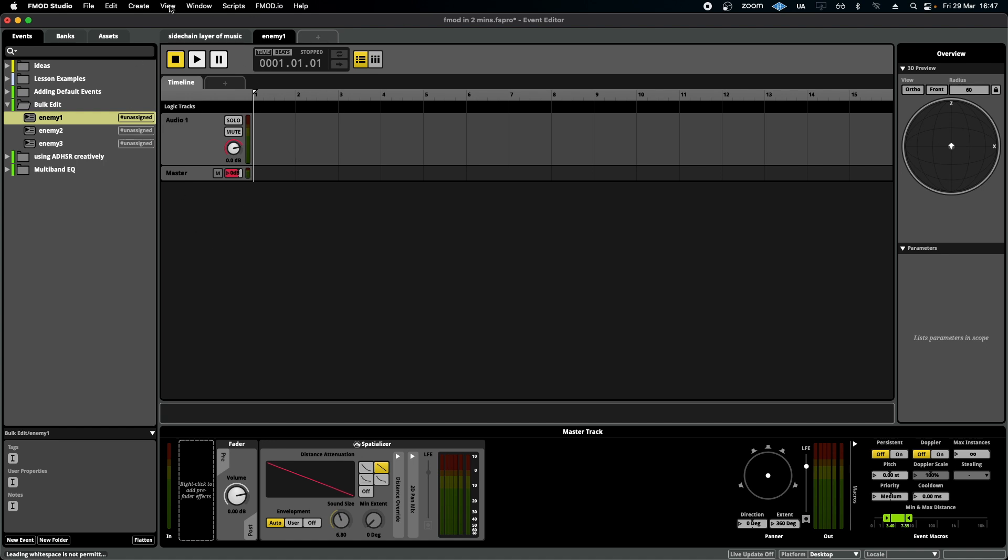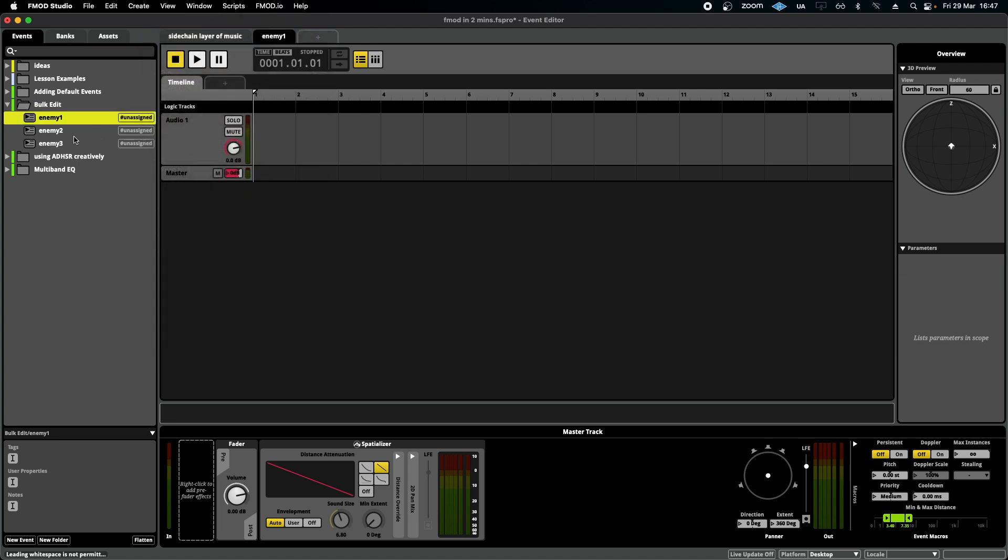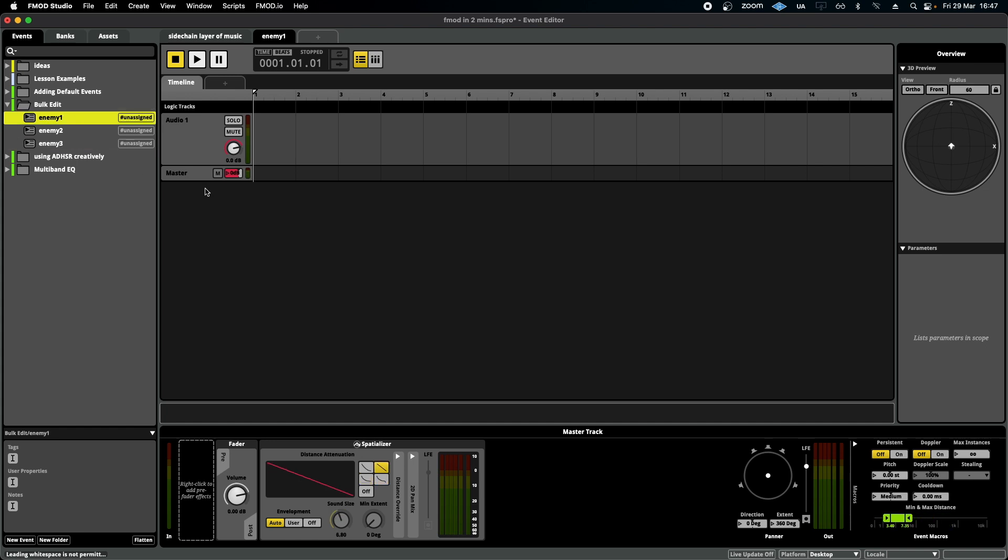If you go to View at the top here and make sure that it is ticked here, bulk edit with multi-selection, what's going to happen is we can edit several events very quickly all at once.